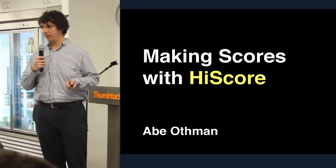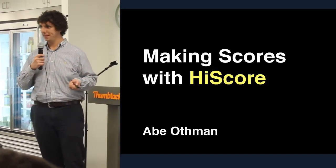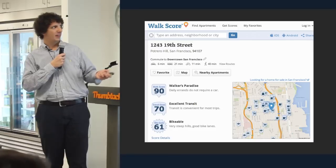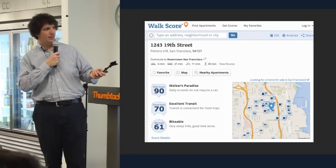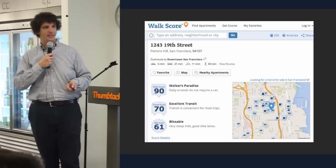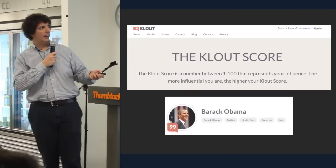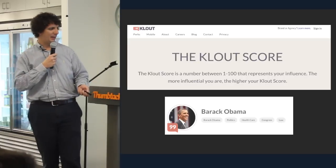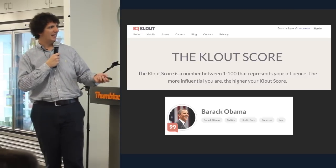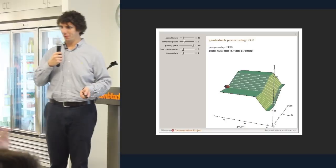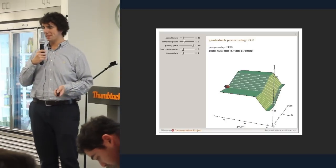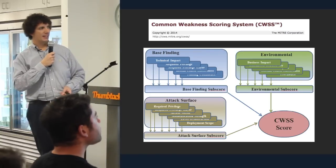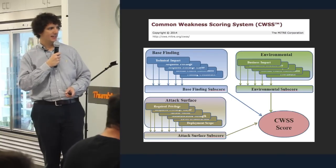I think it's important to discuss what I actually mean by scores. It's kind of a loaded term with lots of definitions. The scores you can make with HiScore are like WalkScore, recently acquired by Redfin, which takes an address and tells you how walkable your neighborhood is, or Clout, recently acquired by Lithium, which maps social media profiles somewhat nonsensically to scores between 1 and 100. Barack Obama gets a 99. The NFL has the quarterback passer rating, and MITRE has the common weakness scoring system, used to assess software vulnerabilities.